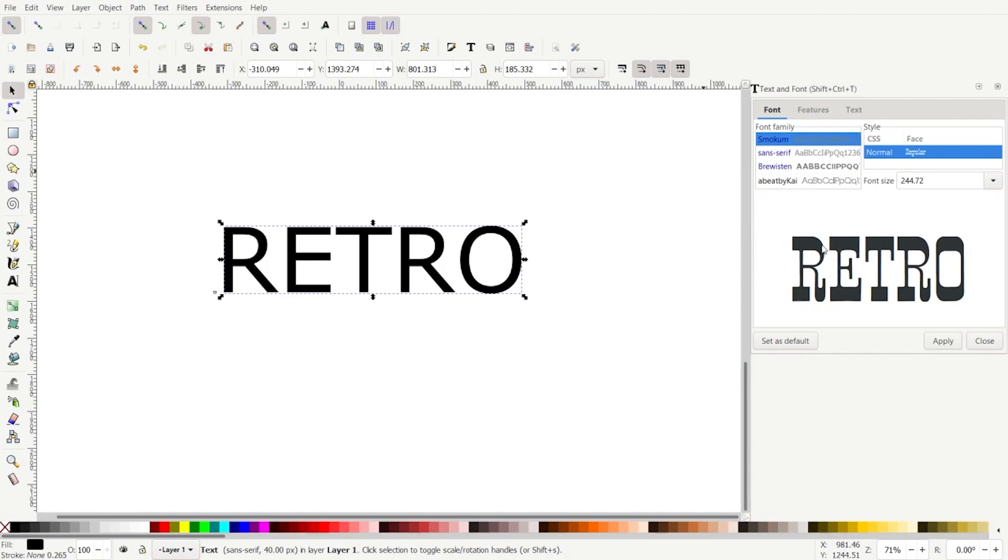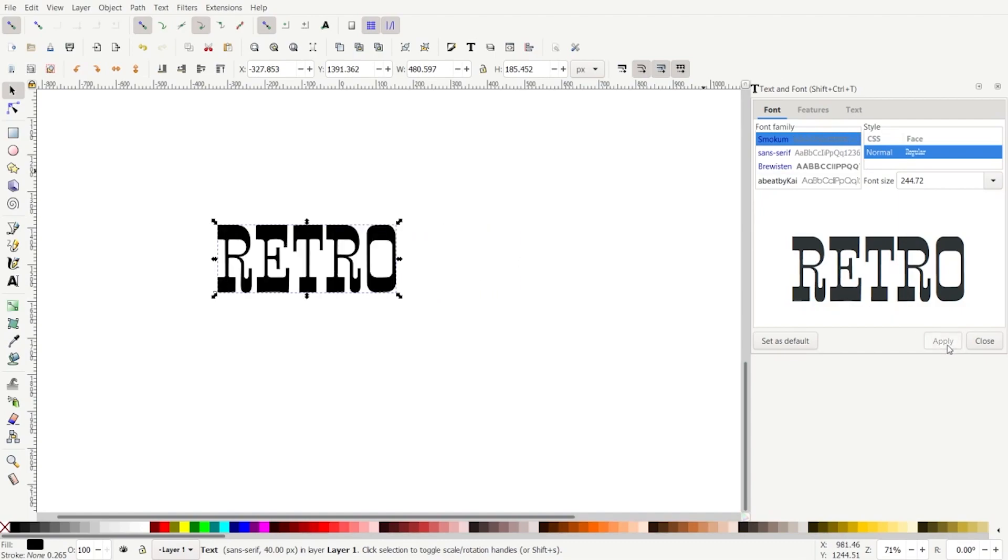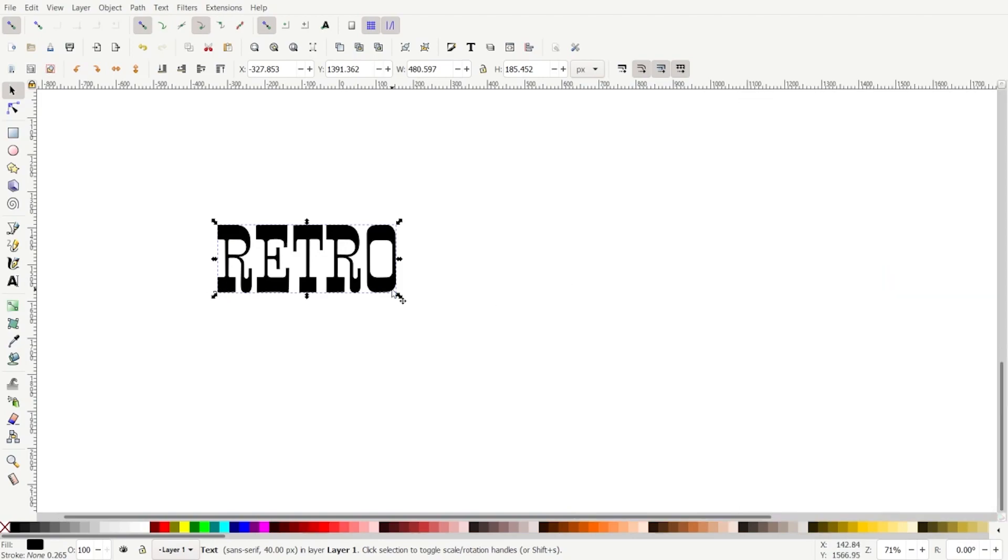Smoke them is the font I chose. This is a slab serif. I didn't used to be a fan of this one, but it's kind of growing on me. I'm going to click apply and close out of this menu.